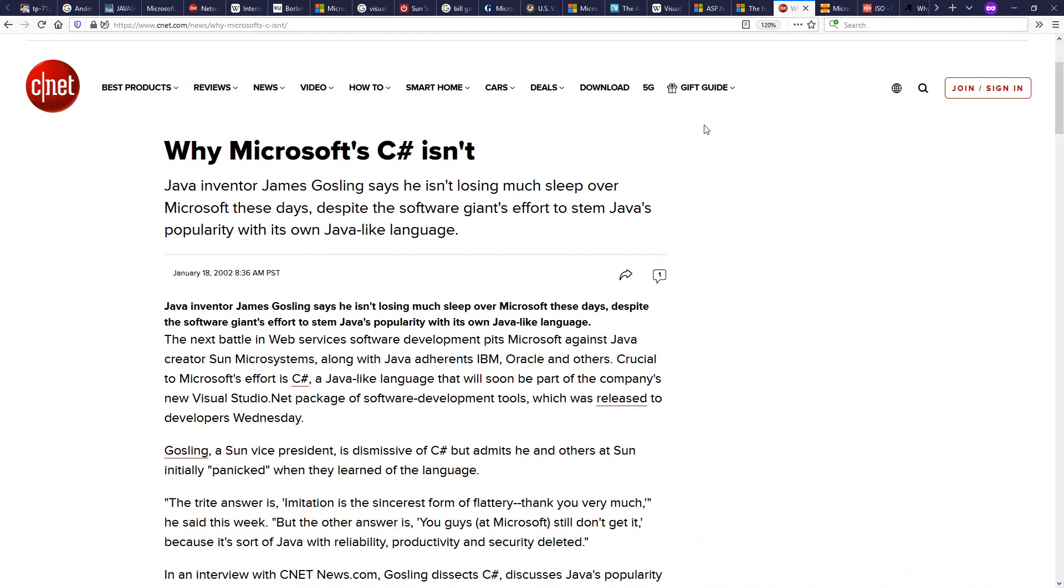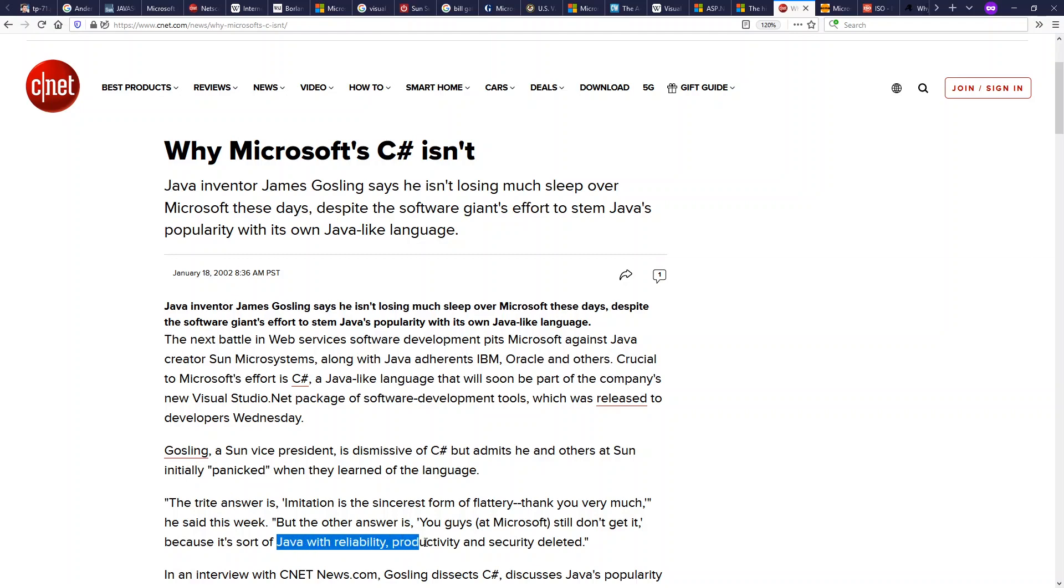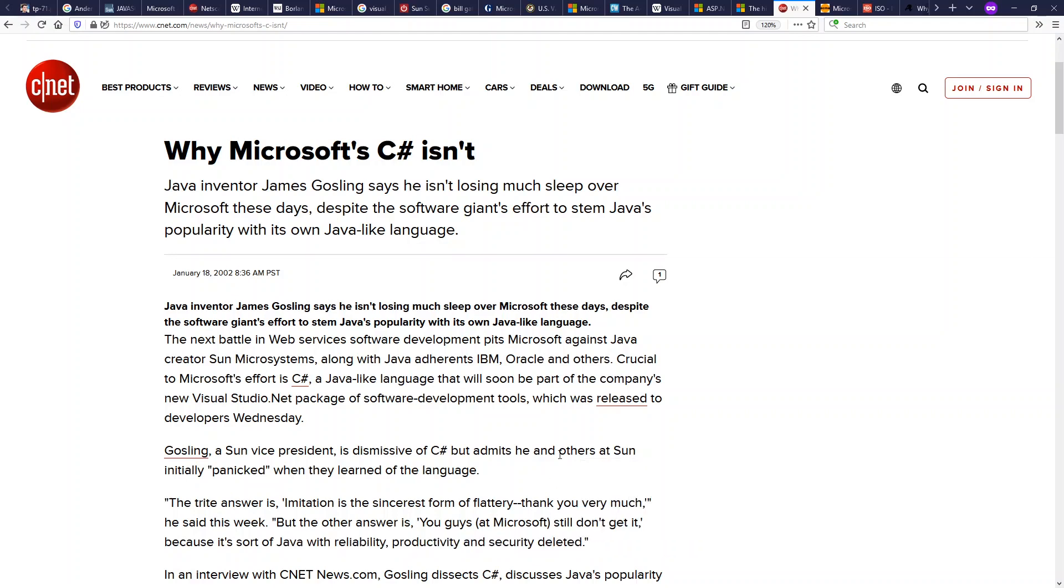Here's one possible reaction we had to C Sharp when it came out. Why Microsoft C Sharp isn't. From a CNET News article here, James Gosling, the creator of Java, says, you guys at Microsoft still don't get it because C Sharp is sort of like Java with reliability, productivity, and security deleted. Part of Sun's marketing strategy was to mock and diss Microsoft.